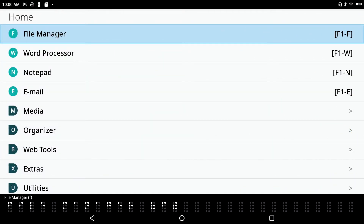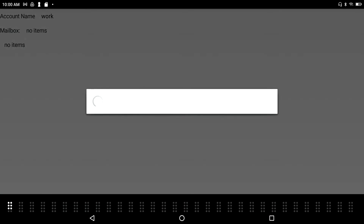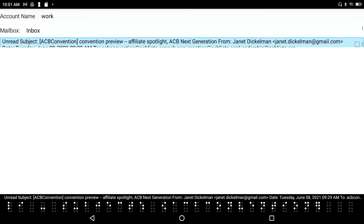Setting up and using email. The BrailleSense email client can be accessed from the main menu. I press F1 to go to the file manager, and I know that the shortcut key to launch the email application from the main menu is the letter E. I do have one account set up — it is my work account — and I can see I've got something regarding the ACB convention.